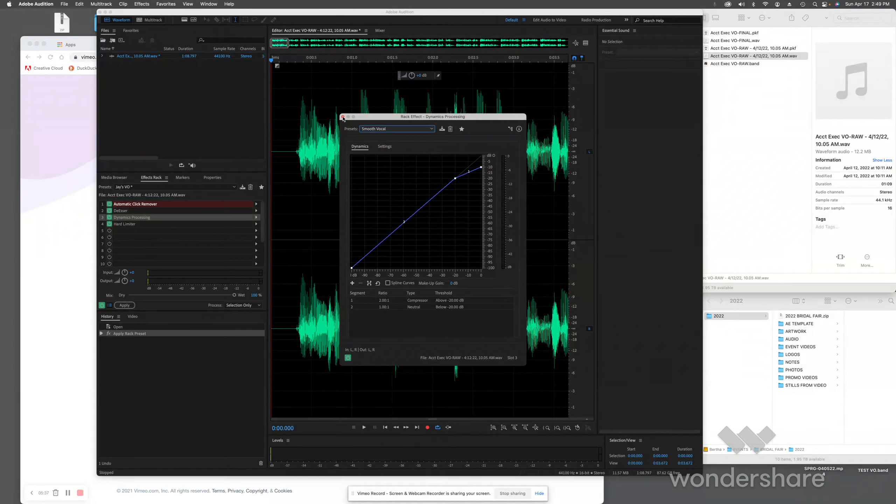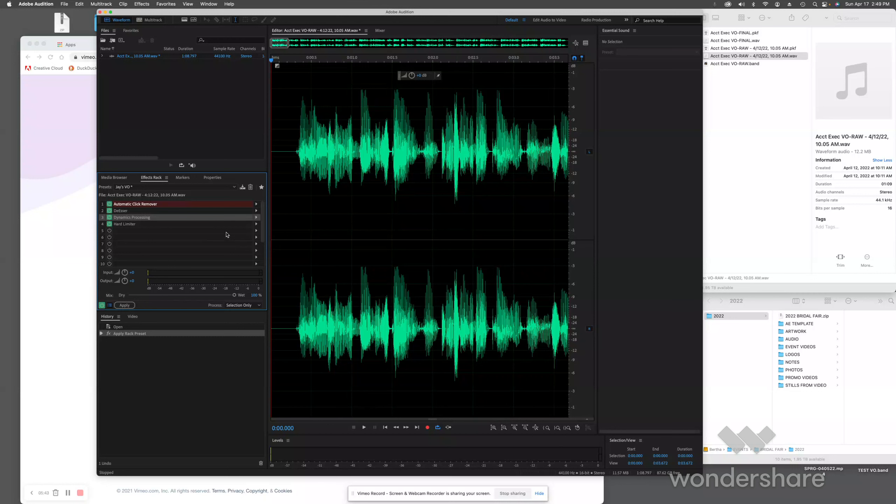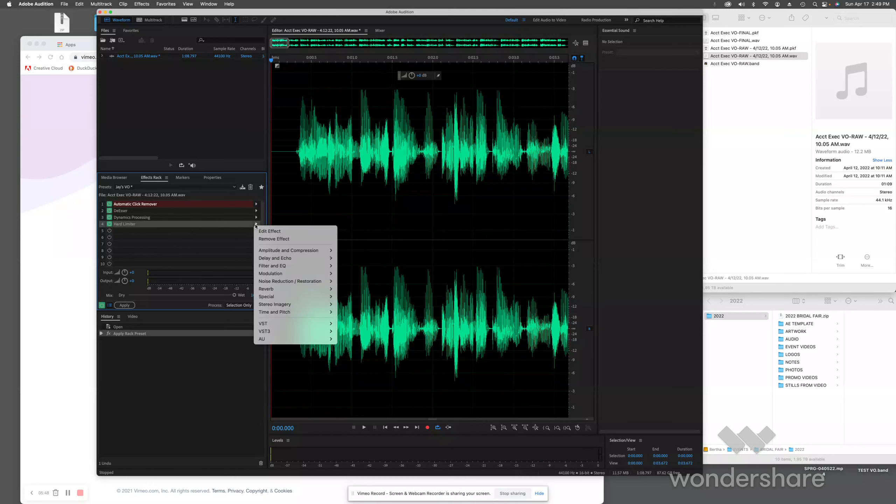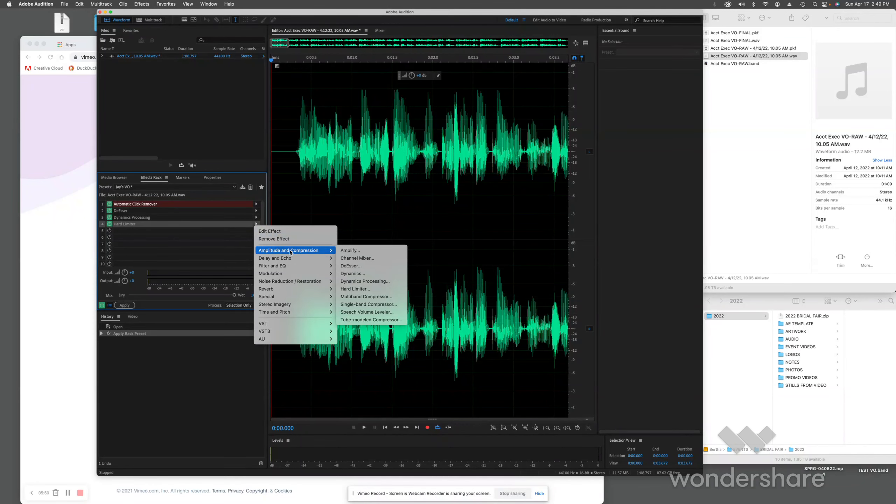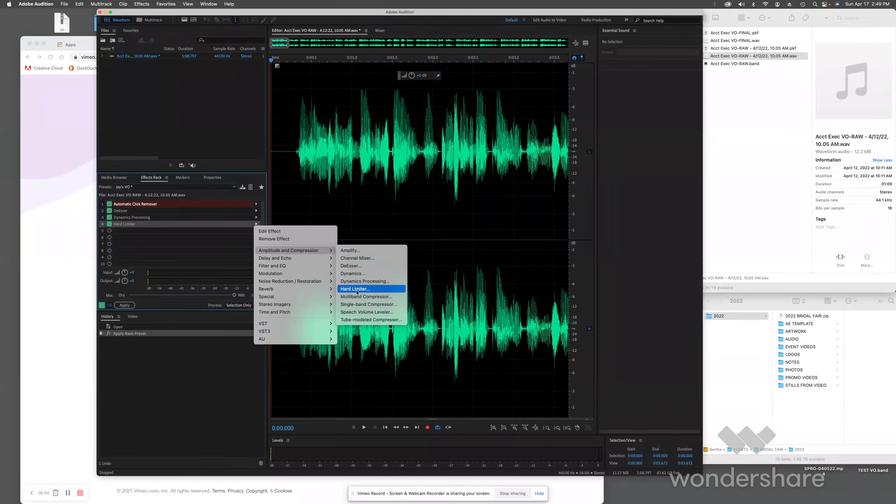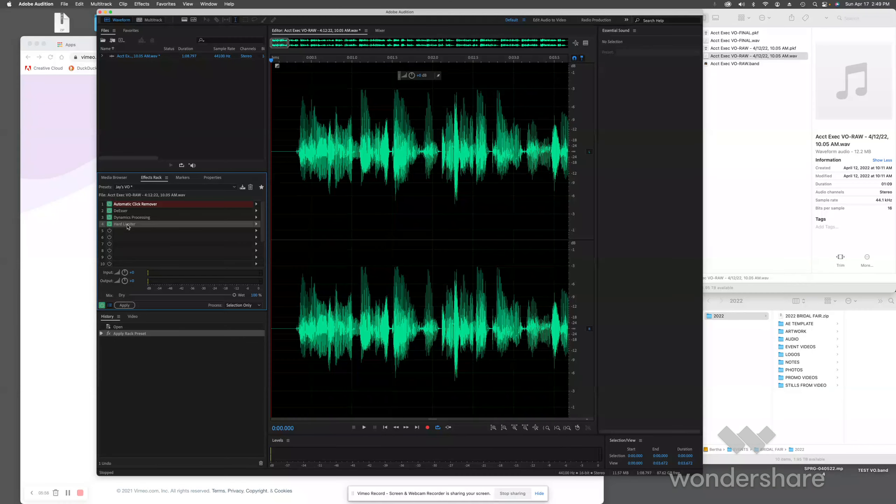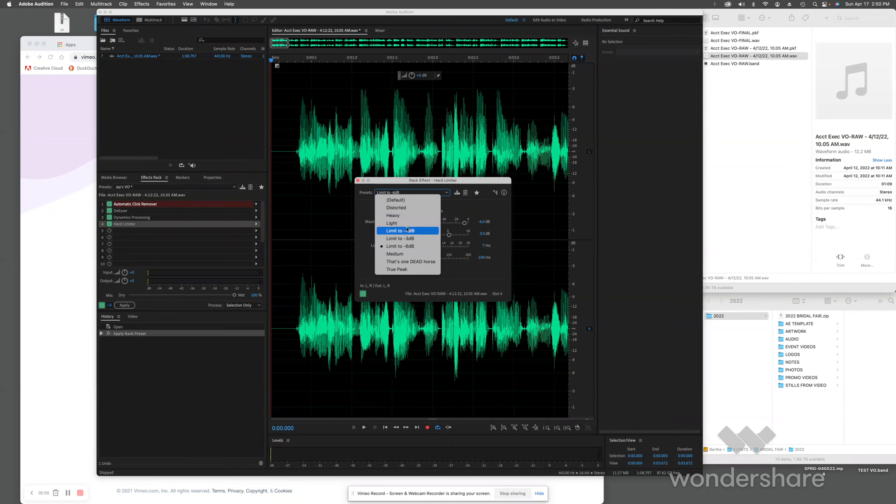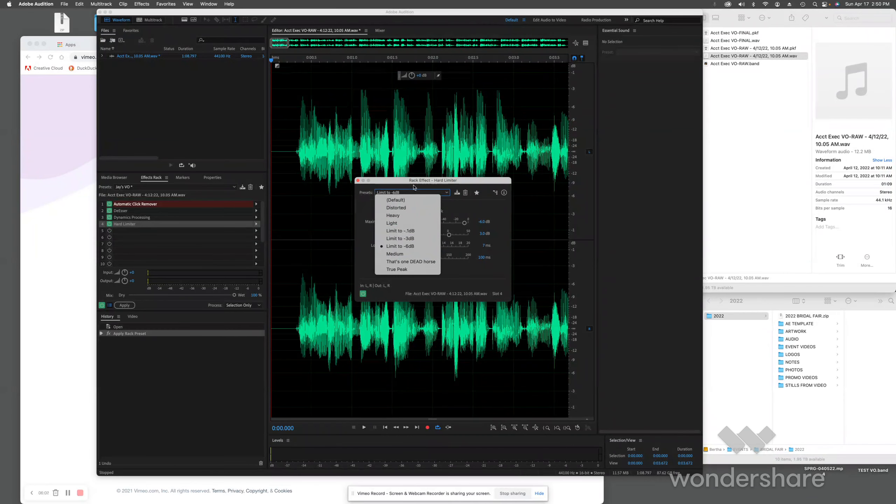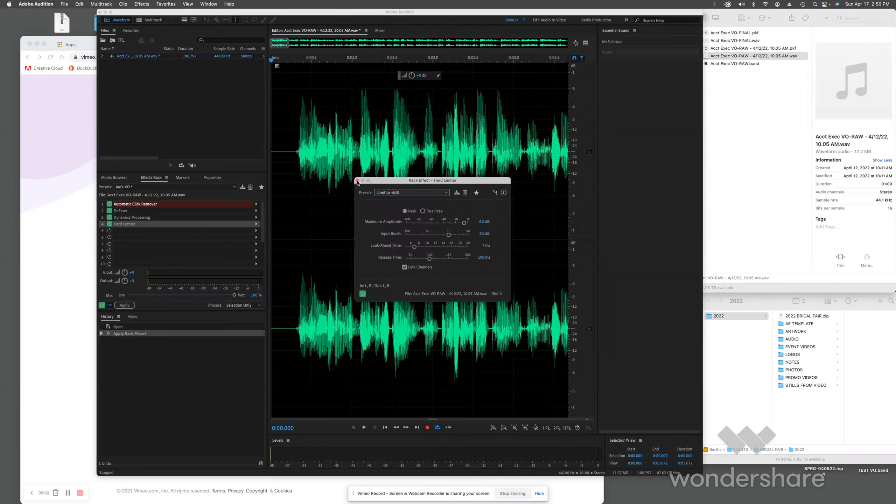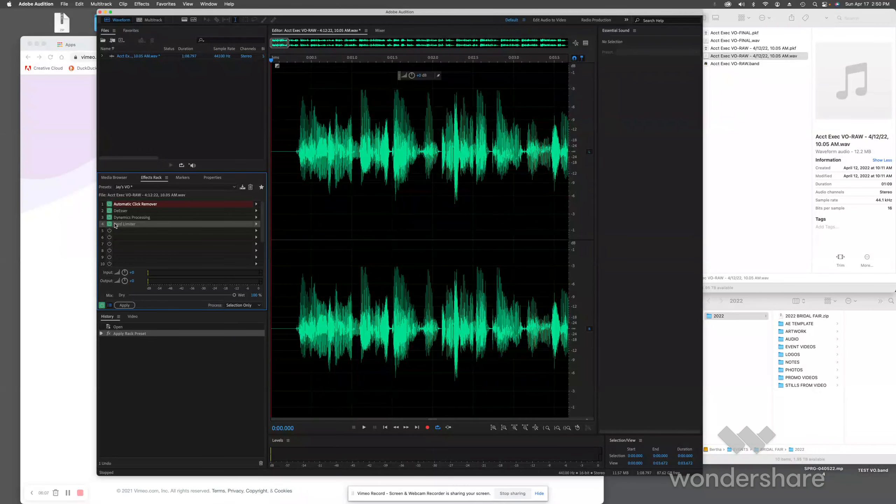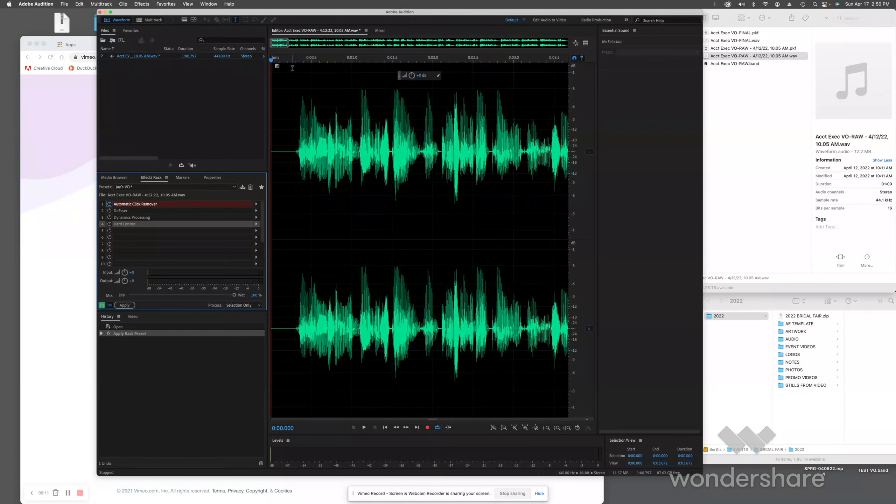Last but not least, you see these massive peaks and valleys. What I want to do is even those out. I'm going to use a hard limiter. In this case, the hard limiter you're going to find again in Amplitude and Compression. Go over here to Hard Limiter. What I'm doing with it is I'm setting the limiter to minus six decibels.